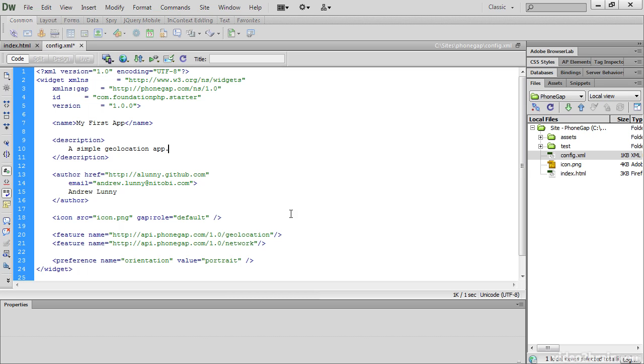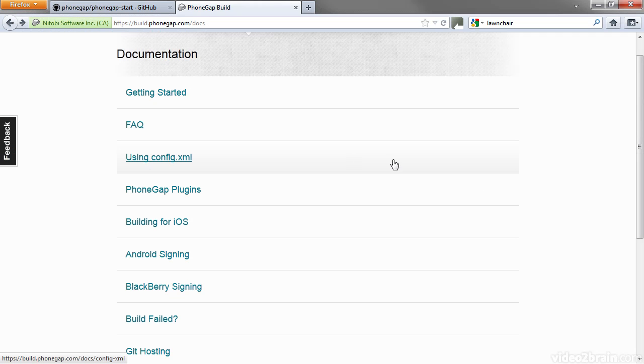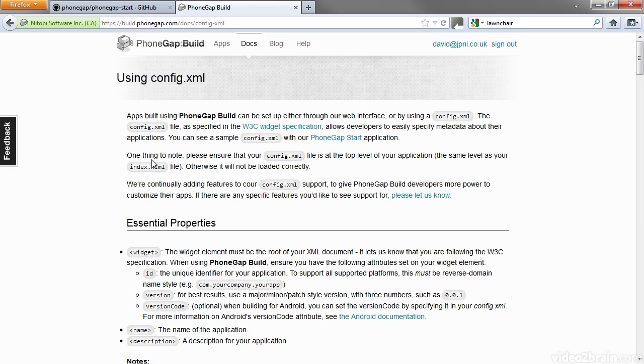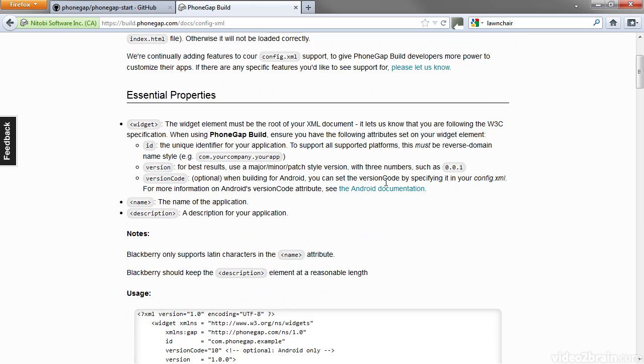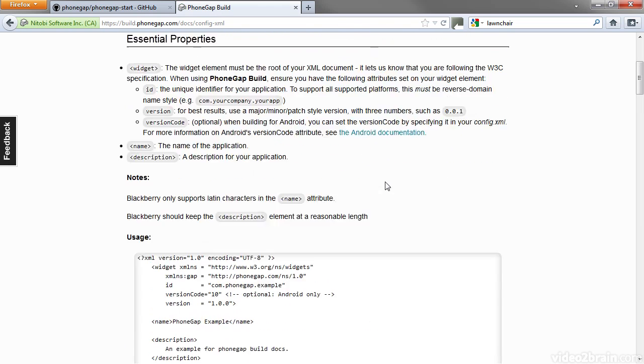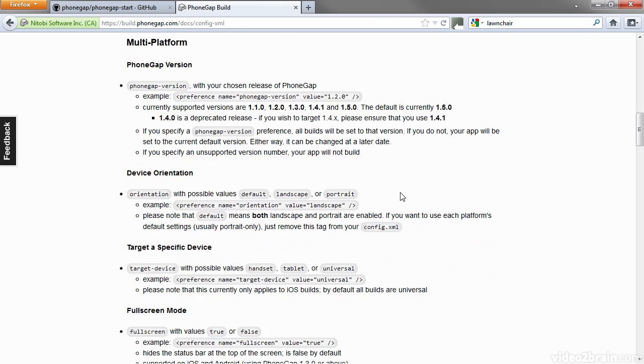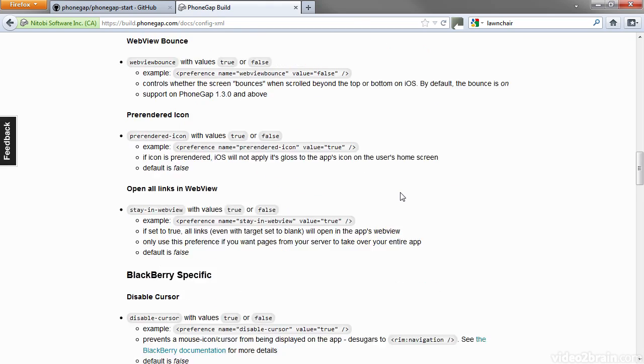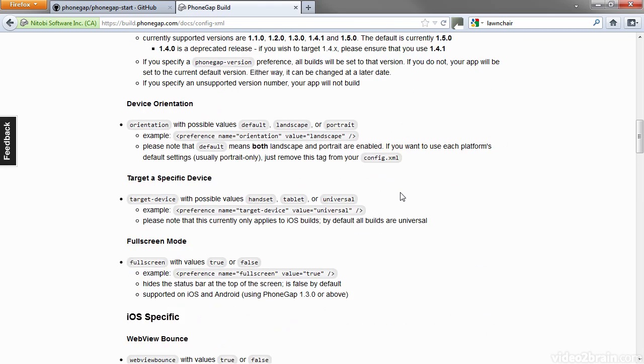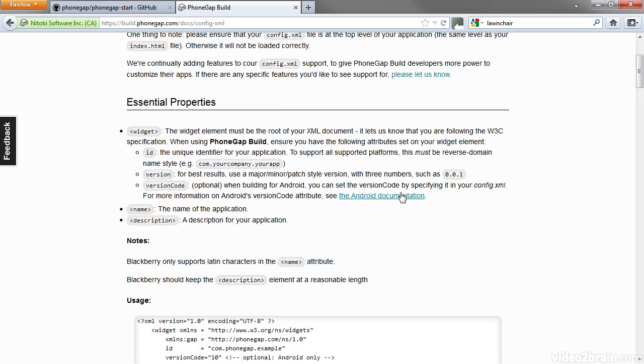There's a detailed explanation of all these options in config.html in the documentation on the PhoneGap build website. If you log in and go to the documentation, there's this link here using config.xml, and this gives you all the essential properties. You need to have widget, name and description. Everything else is optional. But all the details are in here for you to study at your leisure.